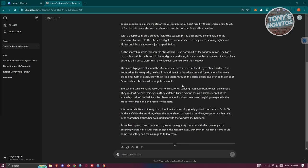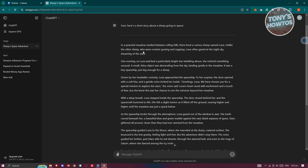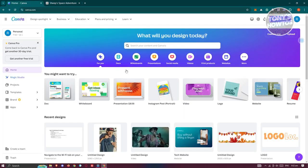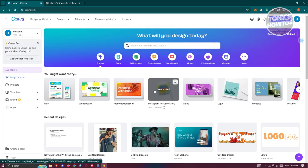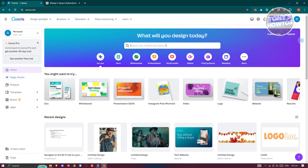The story will be divided into different paragraphs, and you can divide them further if you want to split it across more pages. In this case I'll be using the first three sections as an example, but you can use the whole story. Let's go back into Canva.